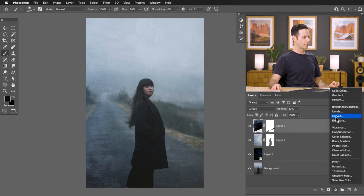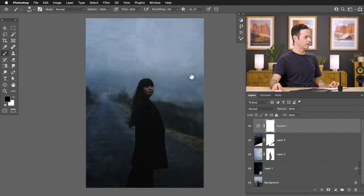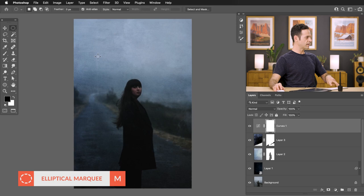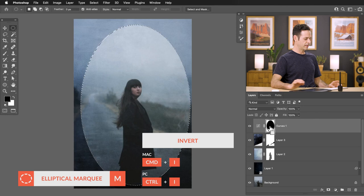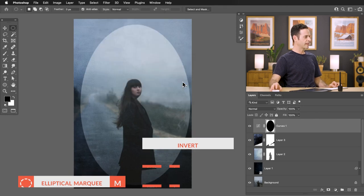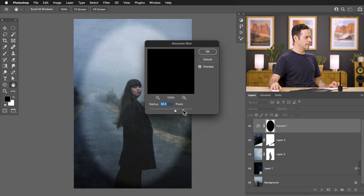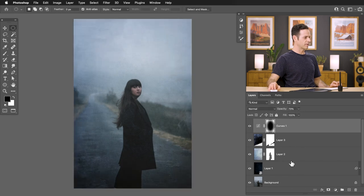Go ahead and grab a Curves adjustment layer, bring it down a little bit, and invert the layer mask with Control or Command I. Then go to Filter > Blur > Gaussian Blur and add a nice big blur — this gives us a good vignette. It draws a little more attention to your subject and enhances the effect of those textures just a little bit on top of everything.